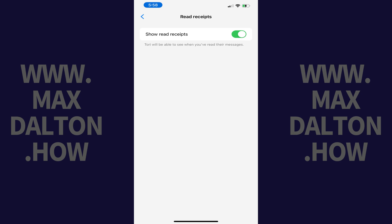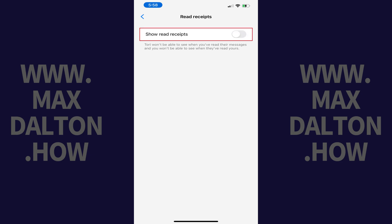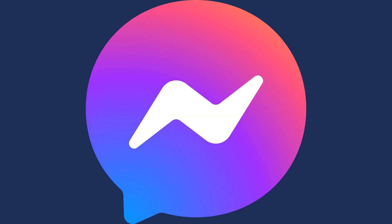Step 4: Tap to toggle off Show Read Receipts. Going forward, this specific person won't be able to see when you've read their messages, and you also won't be able to see when they've read yours.